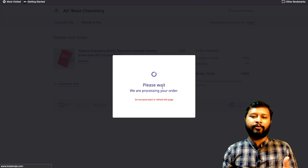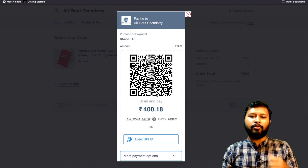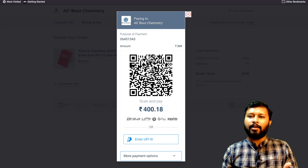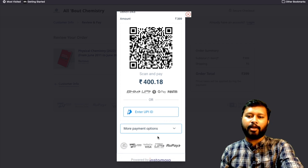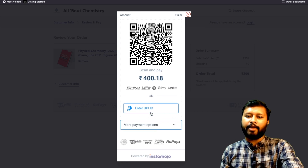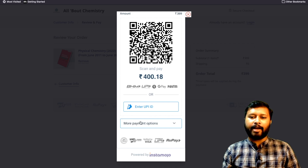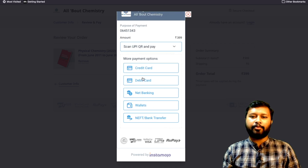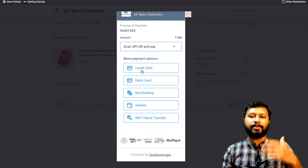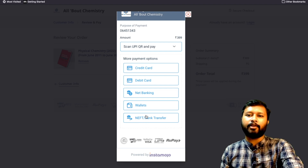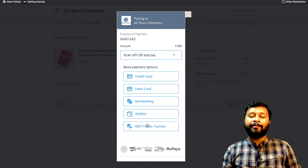You can make payment in two ways: scan the QR code to pay, or pay through UPI ID. There are also other options — click 'more payment options' and you'll find credit card, debit card, net banking, wallet, NEFT, and bank transfer. All these payment methods are available.